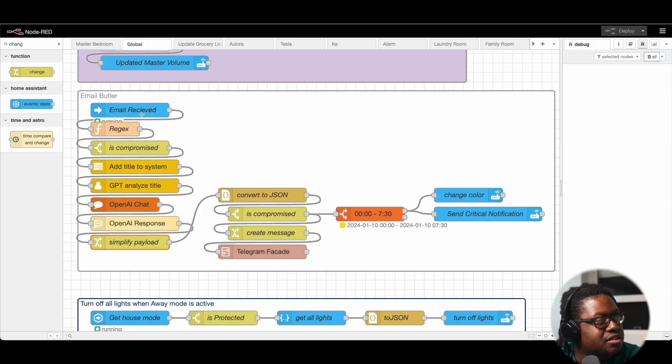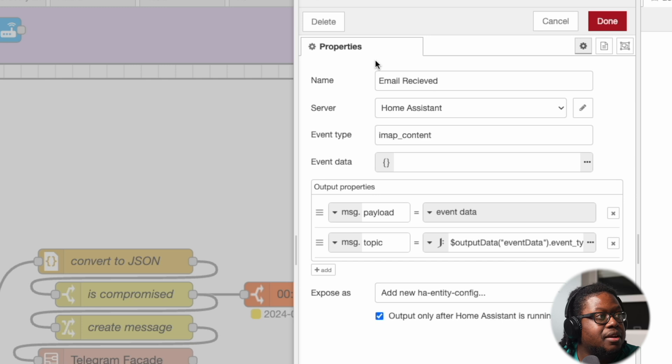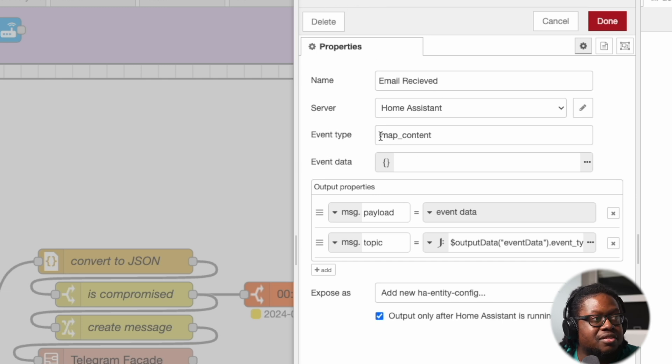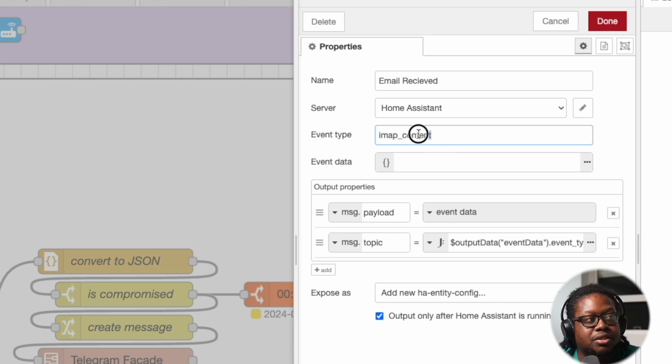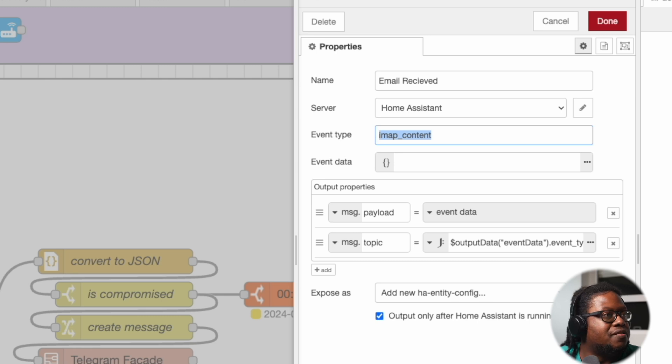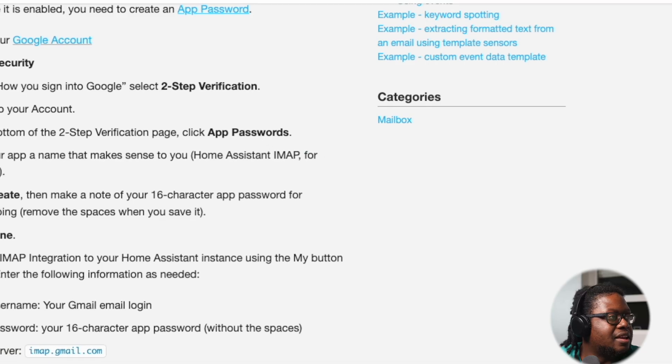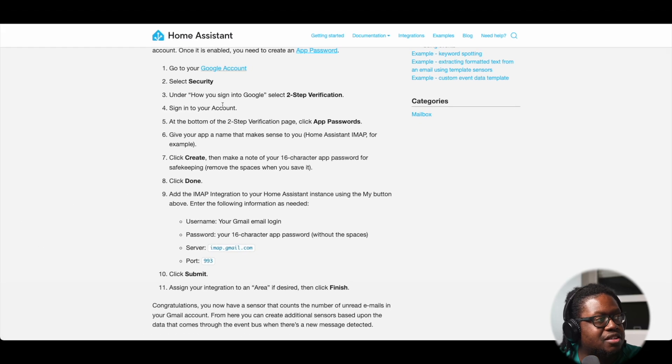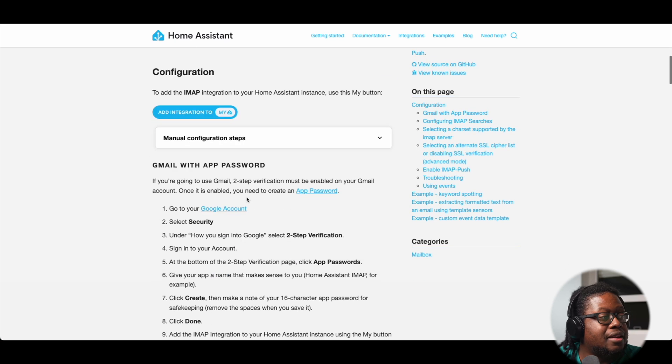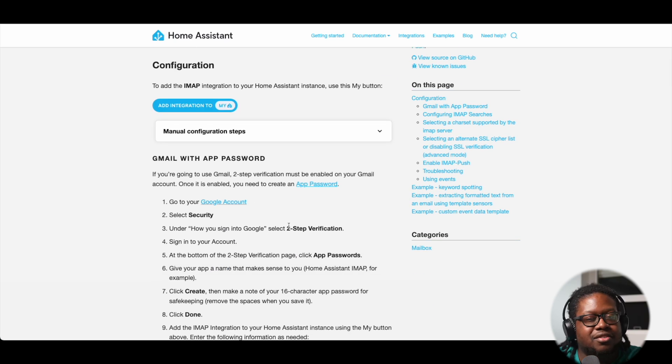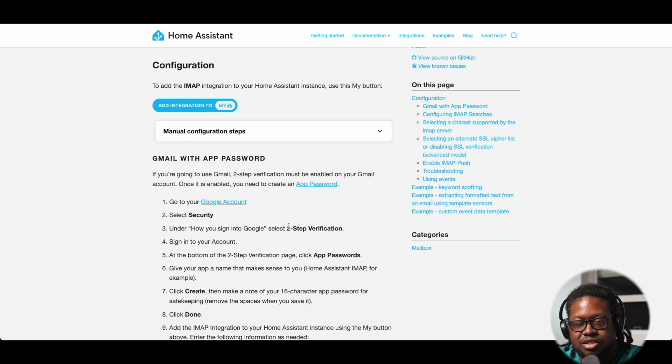So anyways, continuing on, let's deep dive into the email butler automation. So it starts here with this email received. This is an event listener node. It's basically listening to all the events and we're singling out the IMAP content. Now this only shows up if you have the IMAP integration installed. You can find that when you search for Home Assistant, just look for IMAP and it gives you all the instructions on how to install IMAP and get everything up and going.